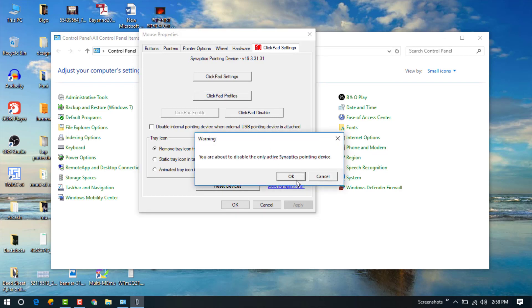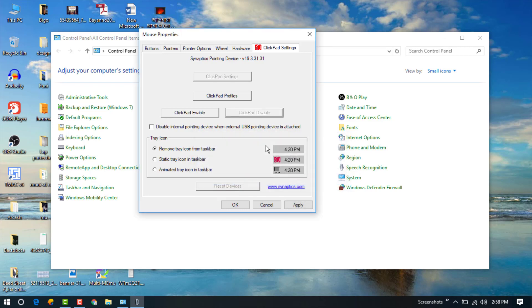just click it, then press OK, and now click Apply. Now your laptop touchpad is disabled.